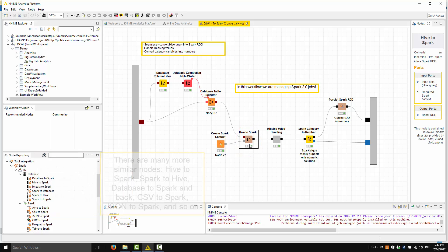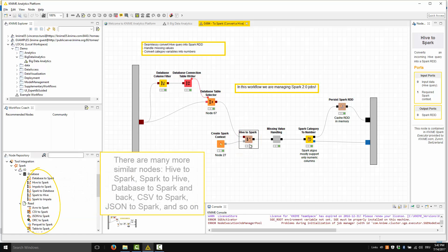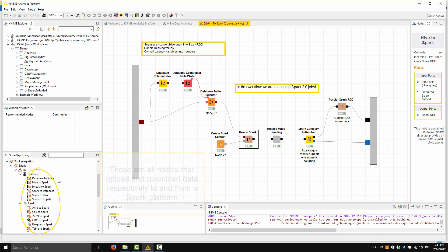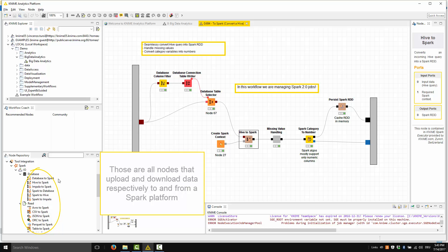There are many more similar nodes: Hive to Spark, Spark to Hive, Database to Spark and Back, CSV to Spark, JSON to Spark, and so on. Those are all nodes that upload and download data respectively to and from a Spark platform.